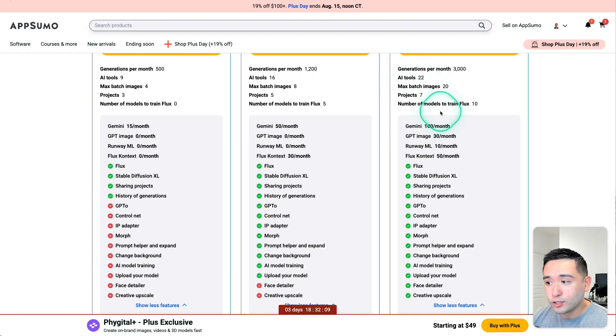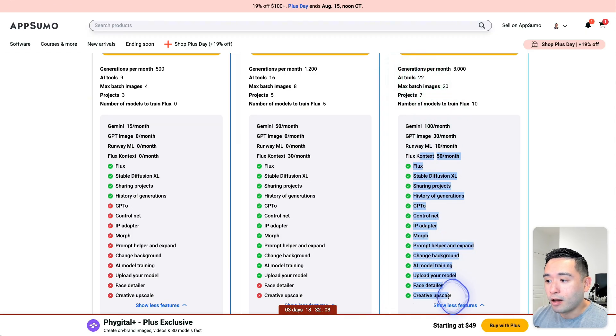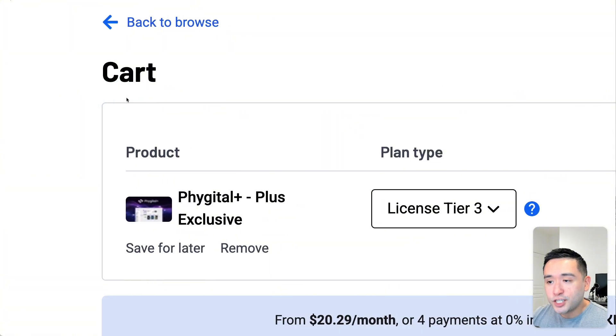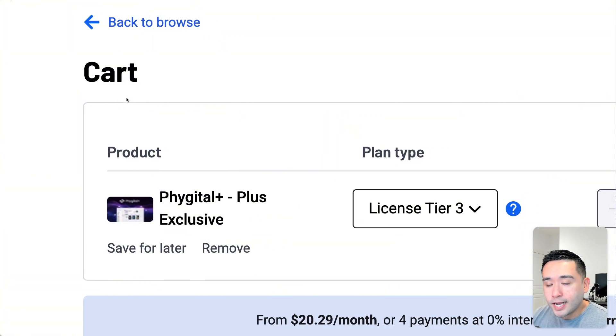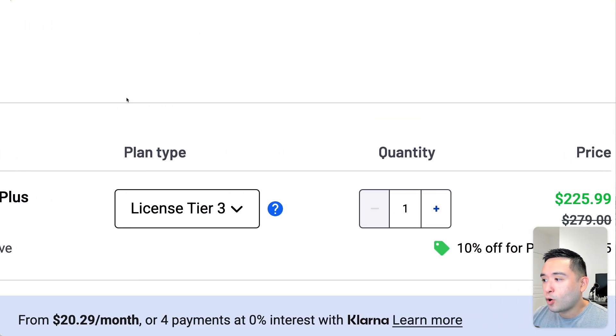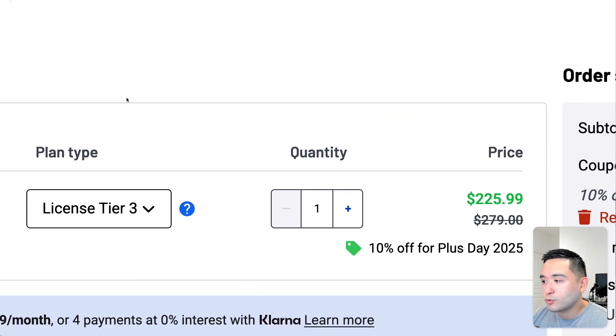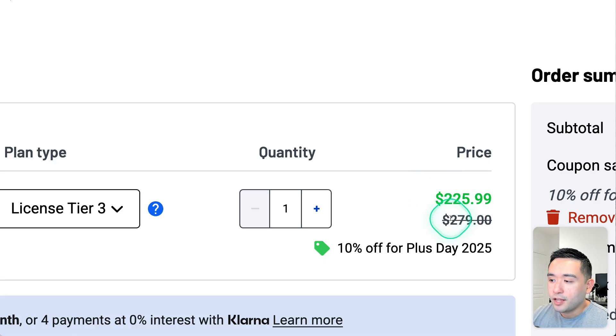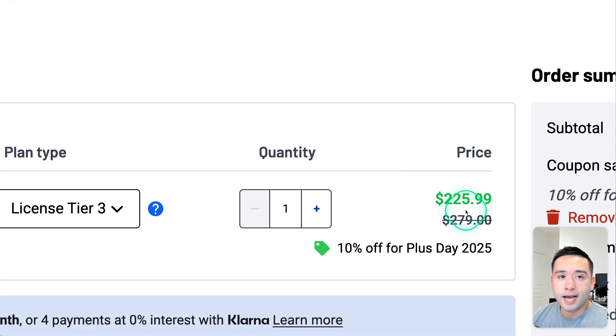which are 22, and all of the features listed out right here. If you grab Vigital during Plus Day, the total cost will actually be $225 instead of the original $279.